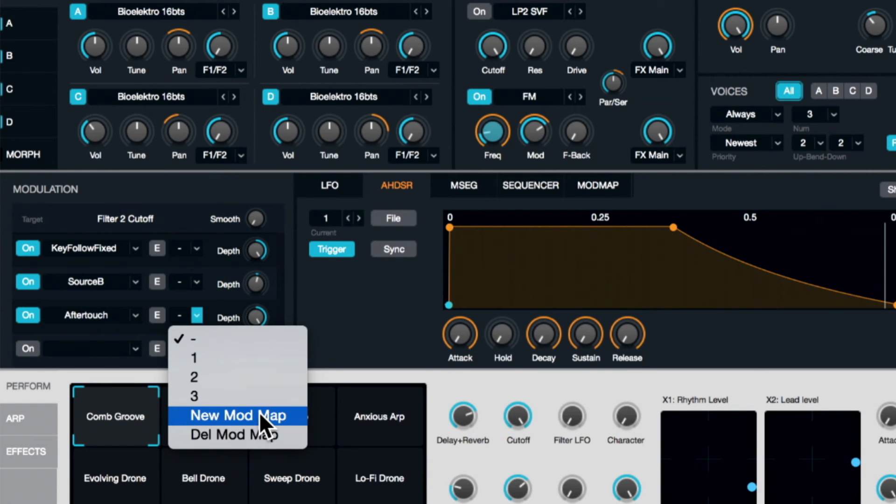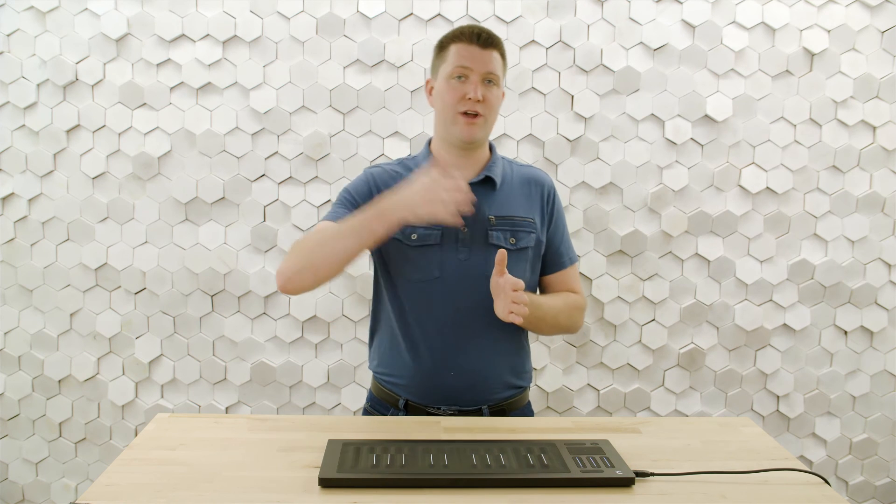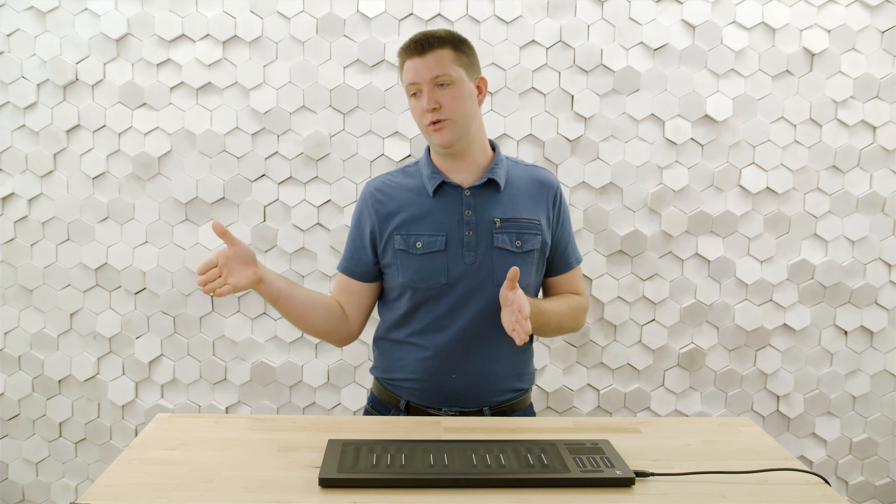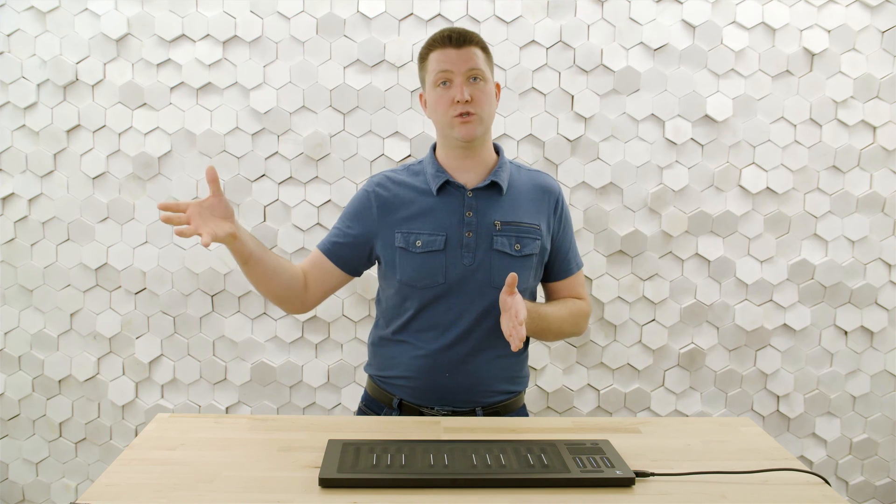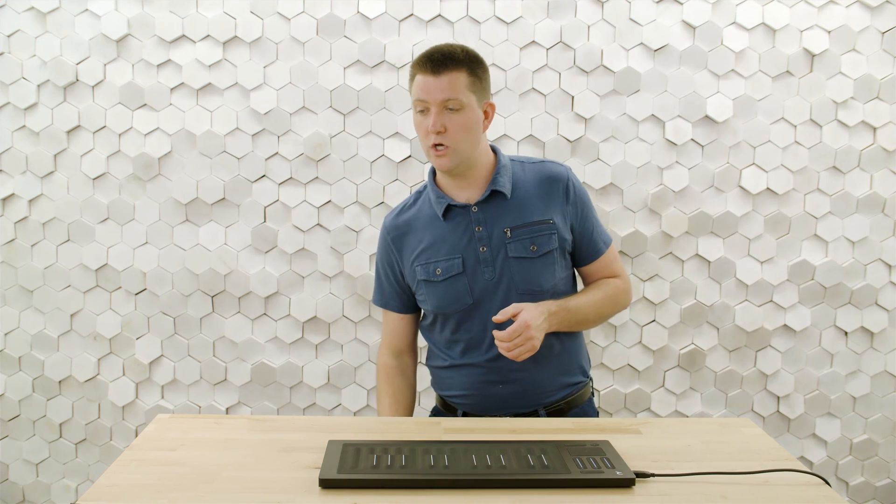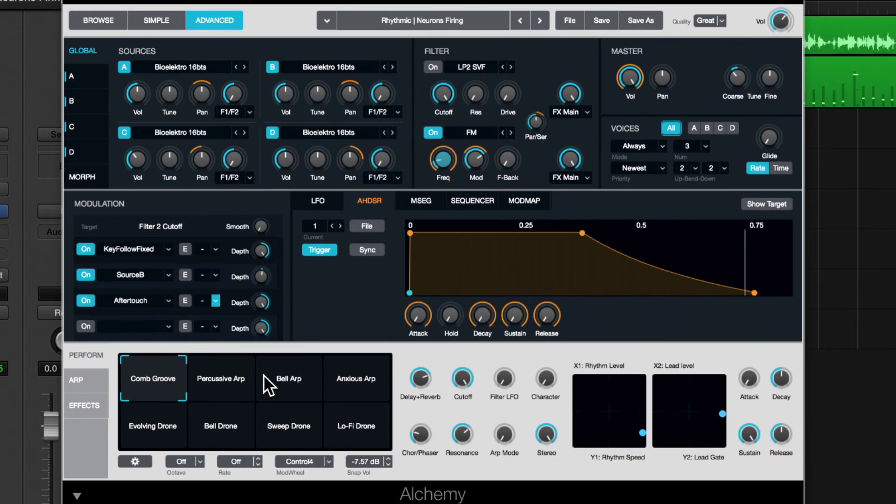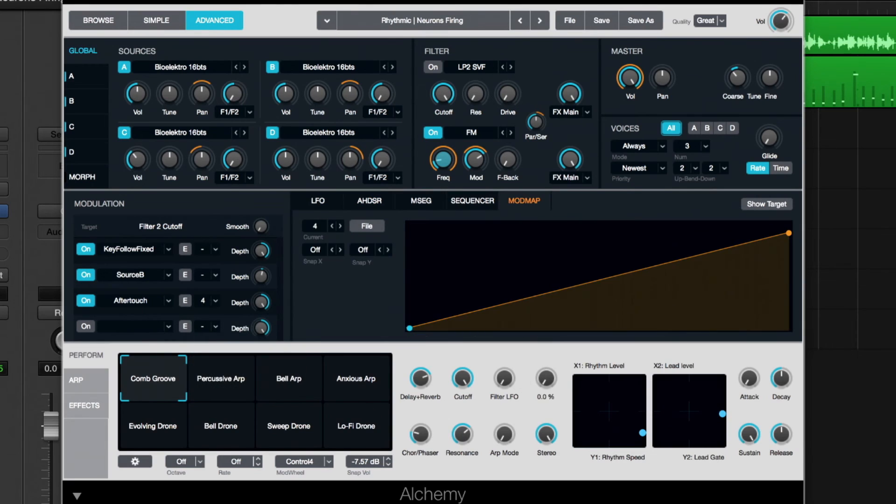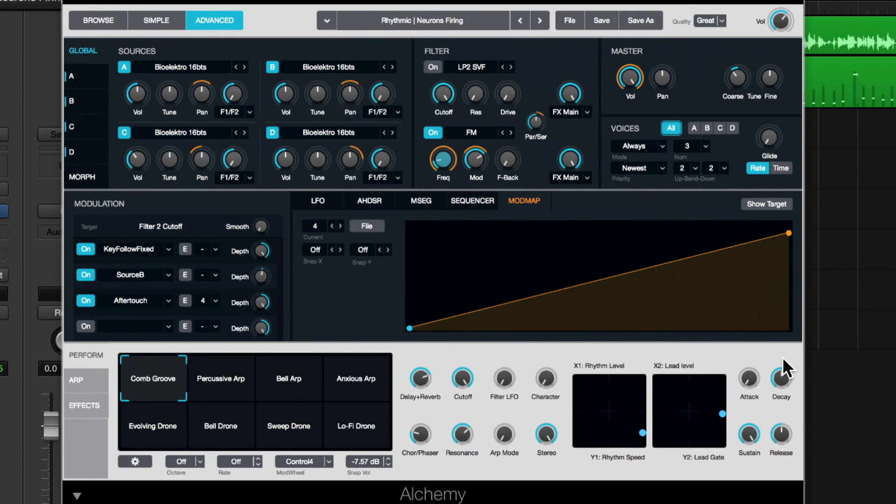And it really is saying how input aftertouch will translate to the actual parameter that you're modulating. So it's going to be filter cutoff in this instance. So I'll say new mod map. And what we really have here is a transfer function. So input is on the x-axis and output is on the y-axis.